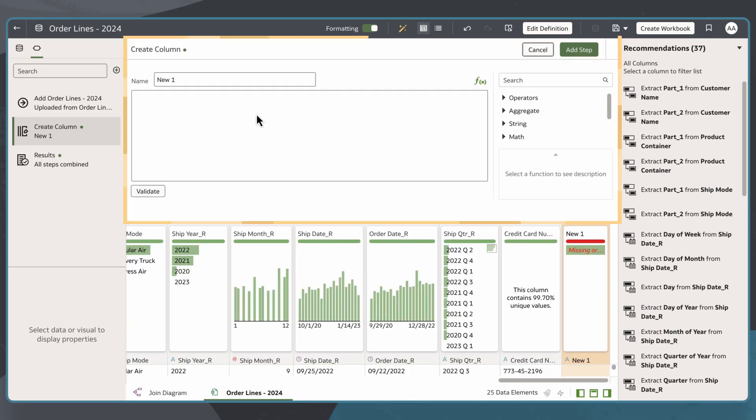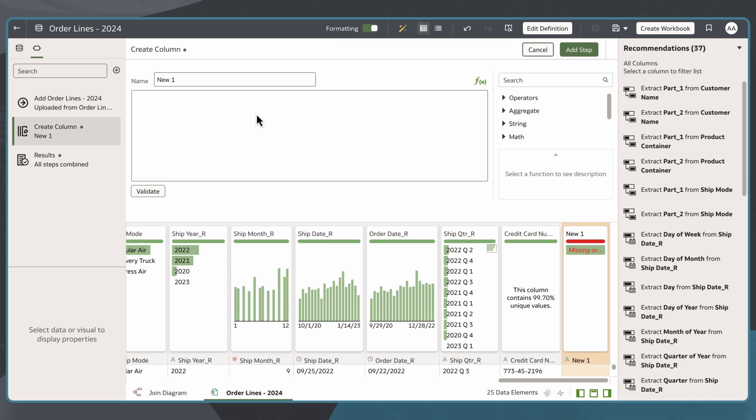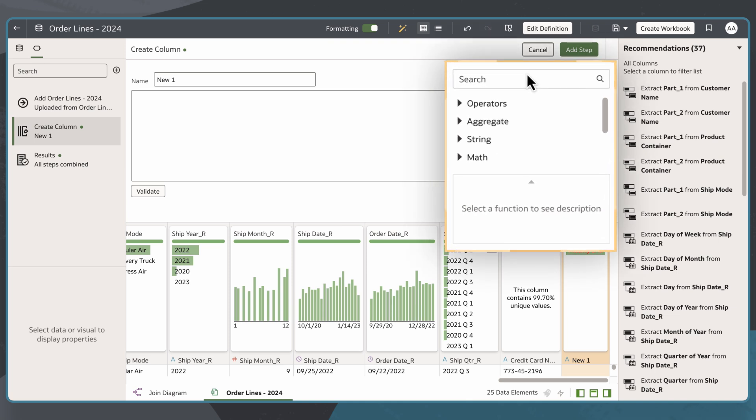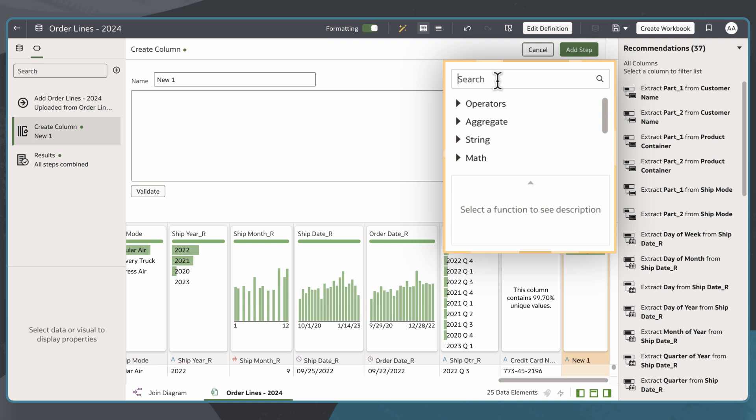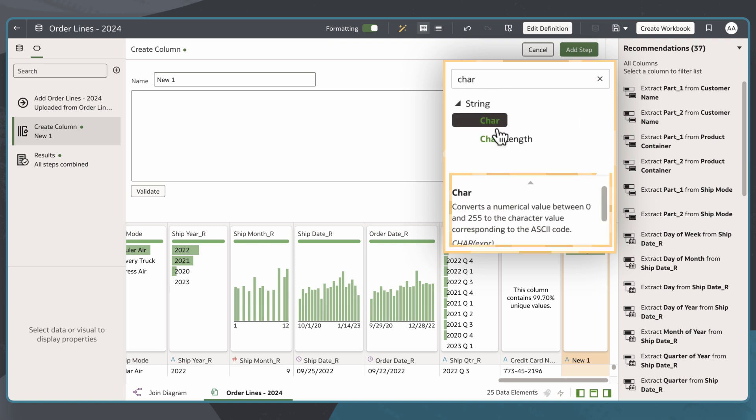In the Create Column area, I'll enter a name and an expression to define the column. There are also functions and operators available to help me write that logic. I can find any function or operator and click on it to view a description of what it does.